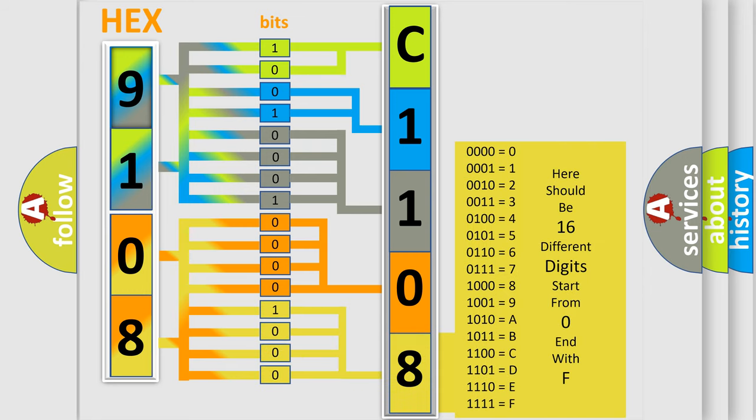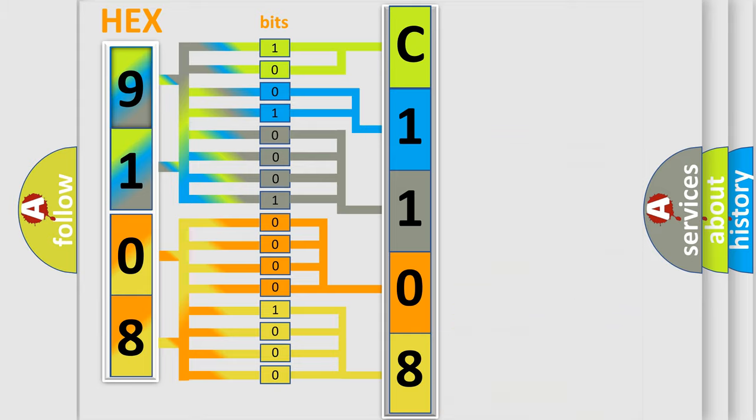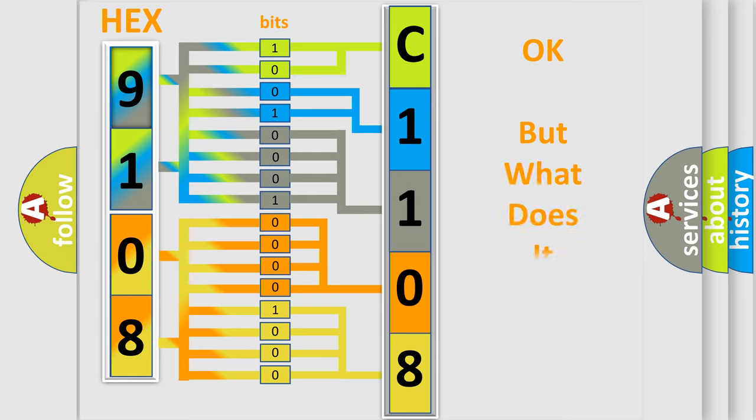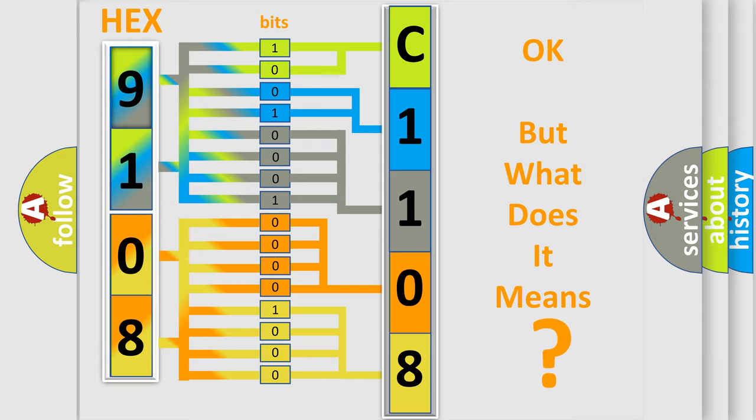We now know in what way the diagnostic tool translates the received information into a more comprehensible format. The number itself does not make sense to us if we cannot assign information about what it actually expresses.